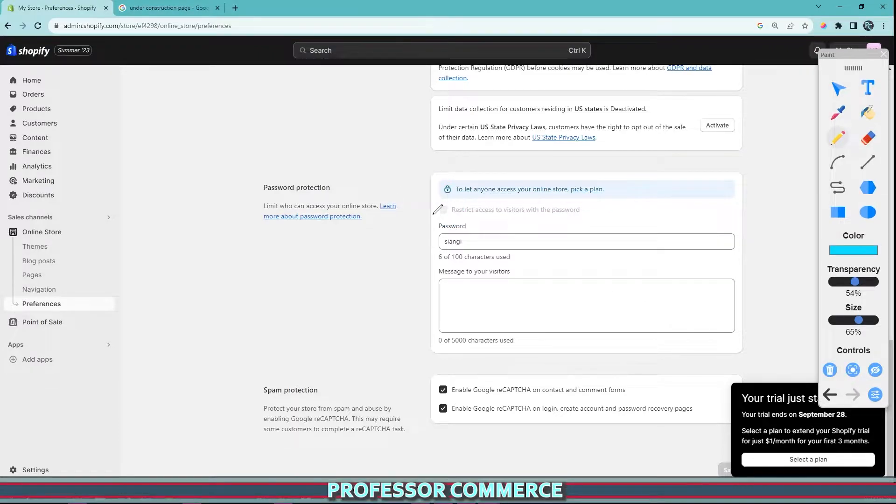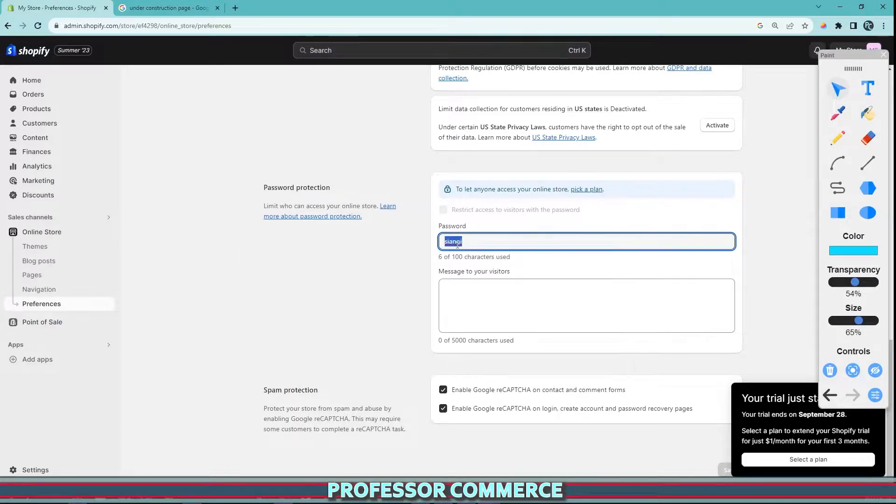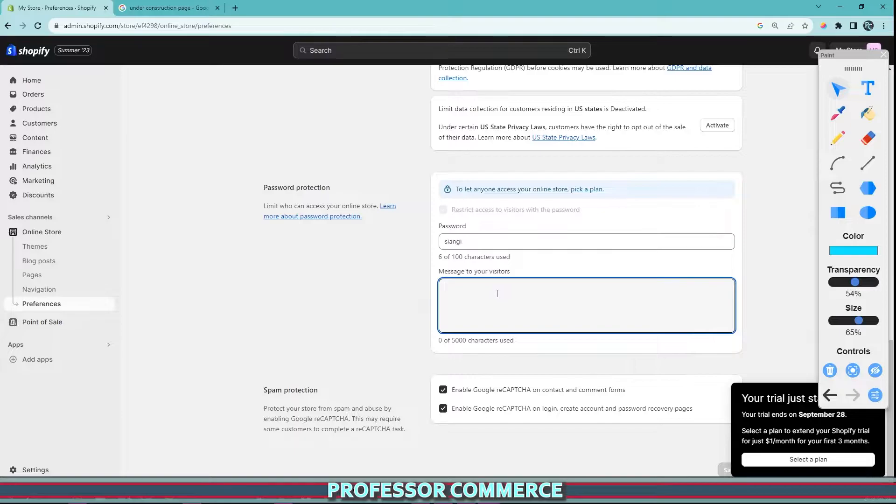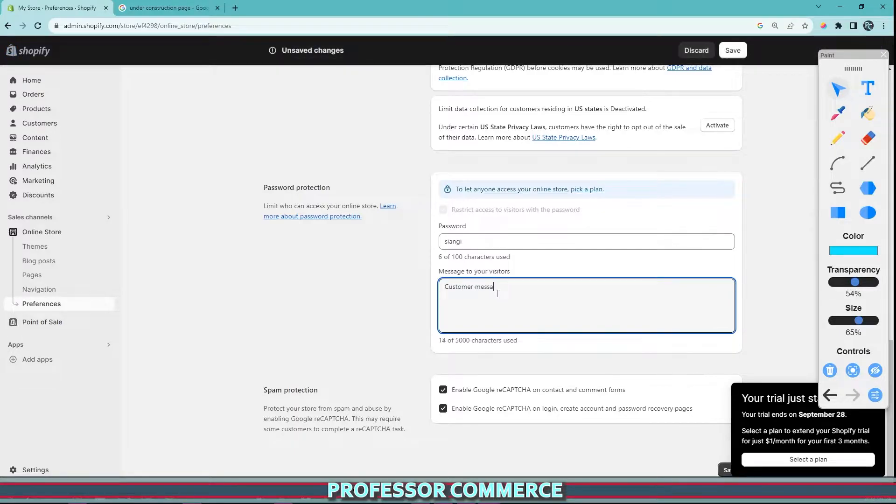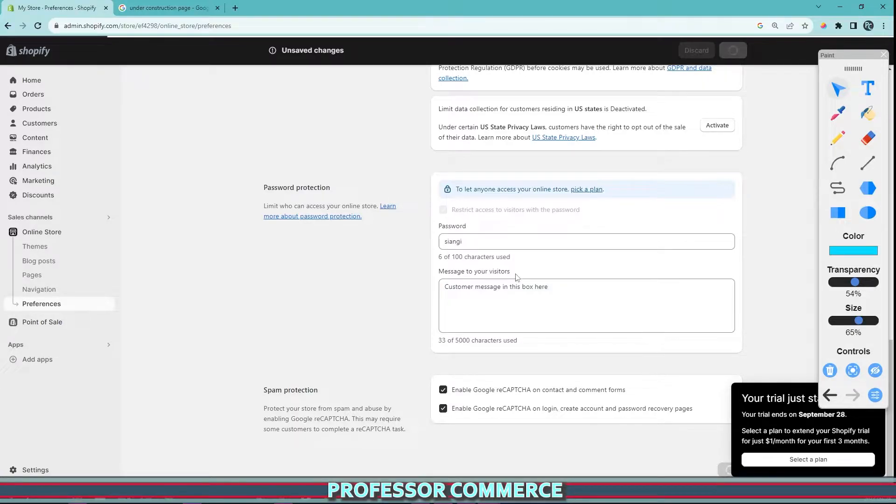This is just a quick trial store, so to enable this I have to pick a plan. But this is where you can set the password so you, your staff, or select early access customers can access the store. You can also add a custom customer message in this box here.